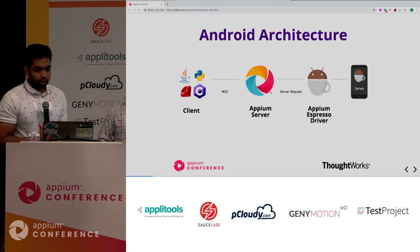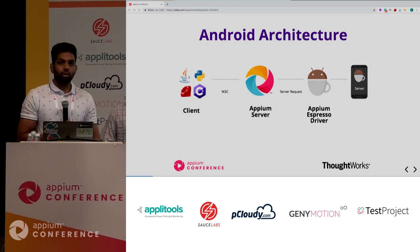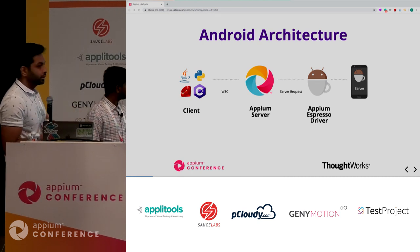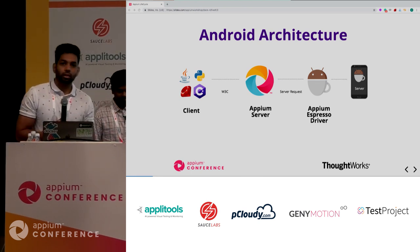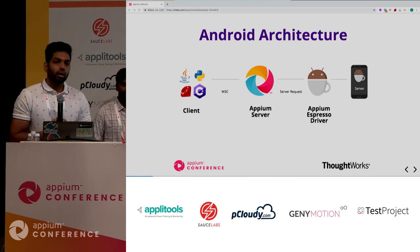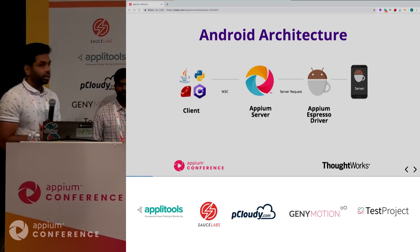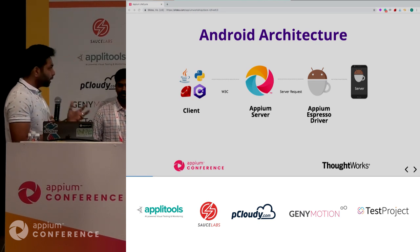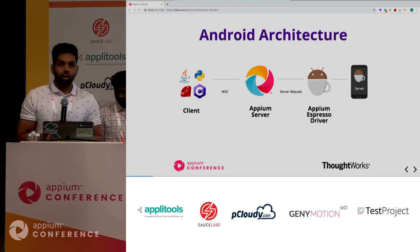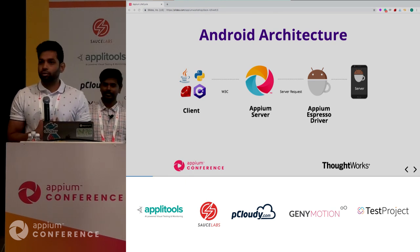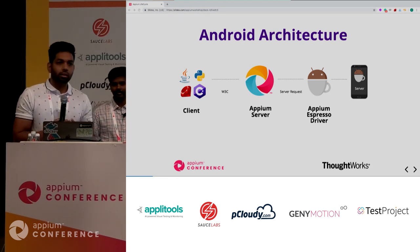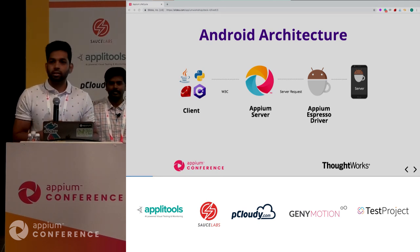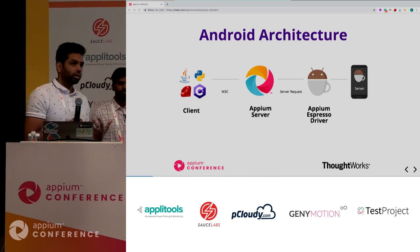Quickly on the Android architecture: what you see on the left corner is the client - your client could be your Java client, Ruby client, C-sharp, Python, JavaScript like WebDriver.io. Typically, what you do in your client is you try to create a session, then say driver.findElementByIdByXPath, give some locator, and try to do a click, send keys, scroll - all of this stuff you do on your client.